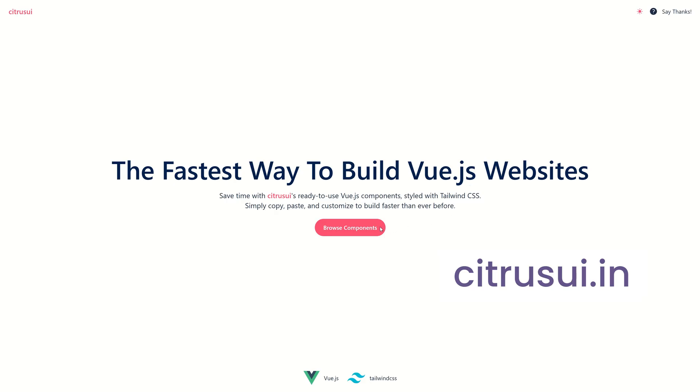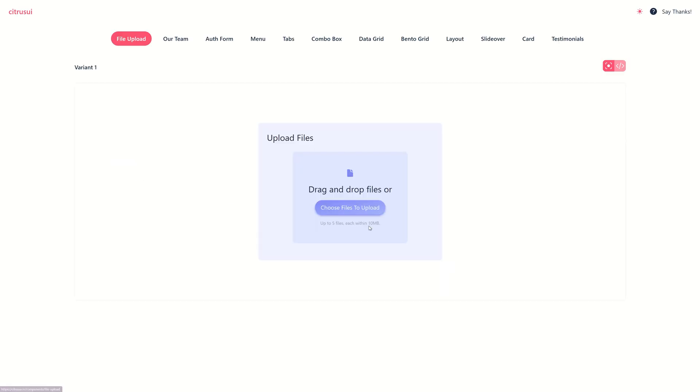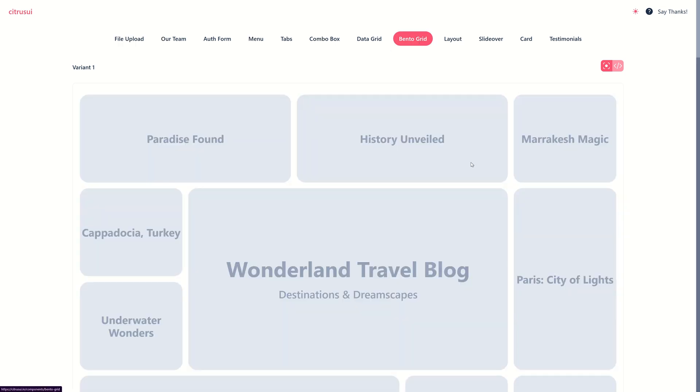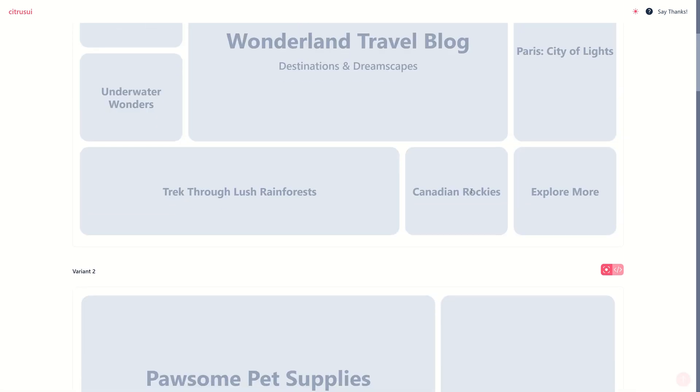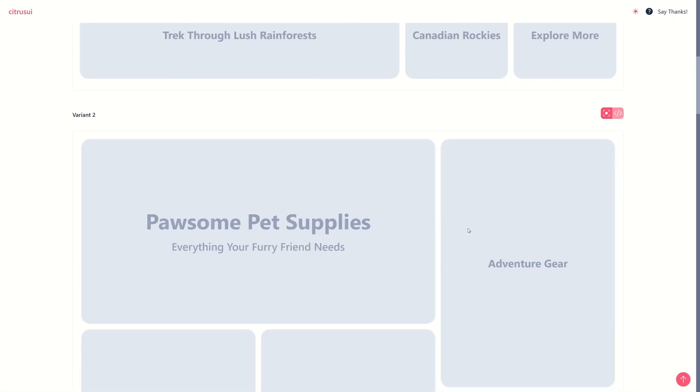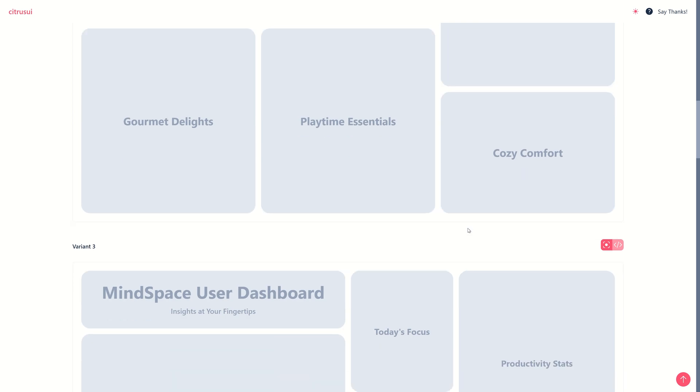Let me show you. Here is the website. The link is in the description. Click on the bento grid here and you have a lot of bento grids to select from. If you are interested in learning how to build these kinds of bento grids from scratch, there is a link to a helpful video in the description. Please have a look at it.